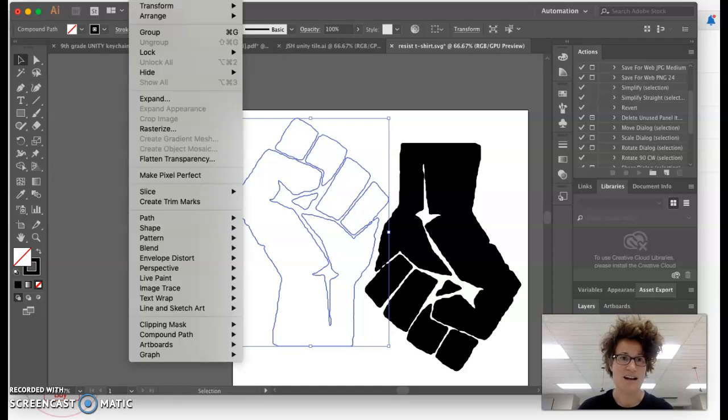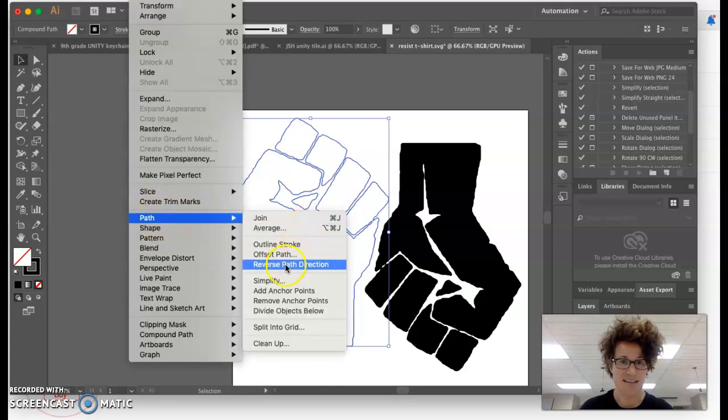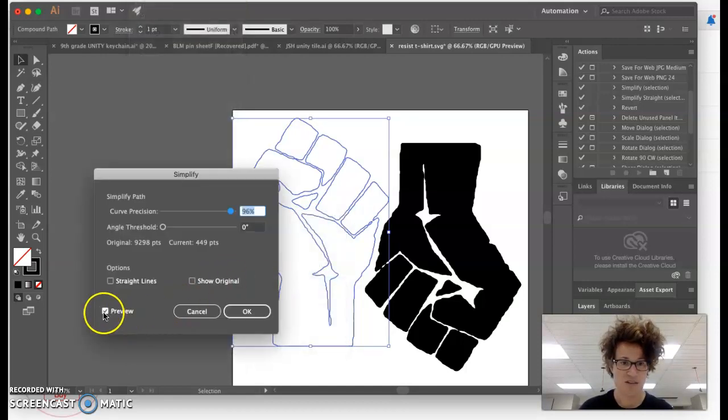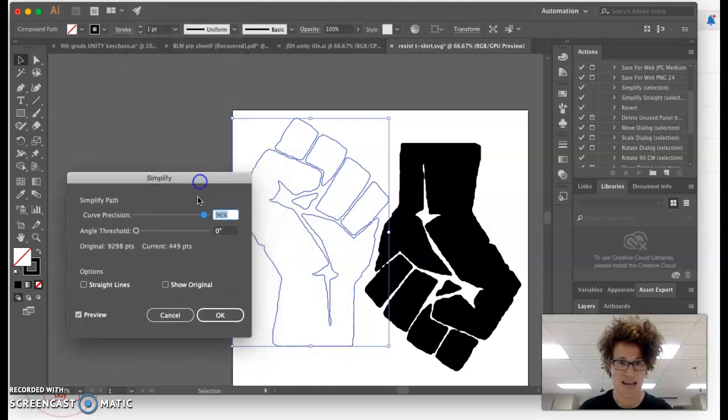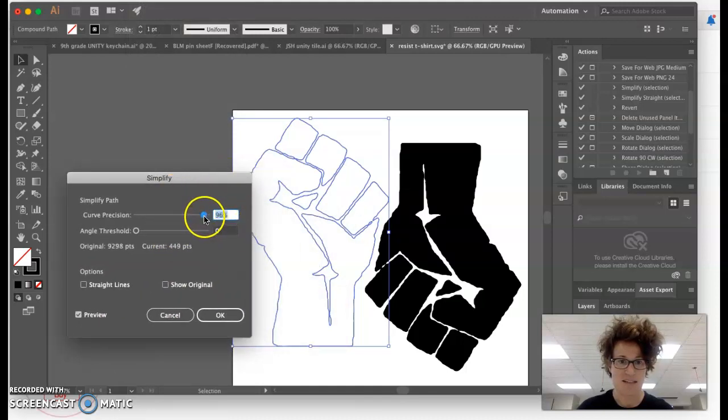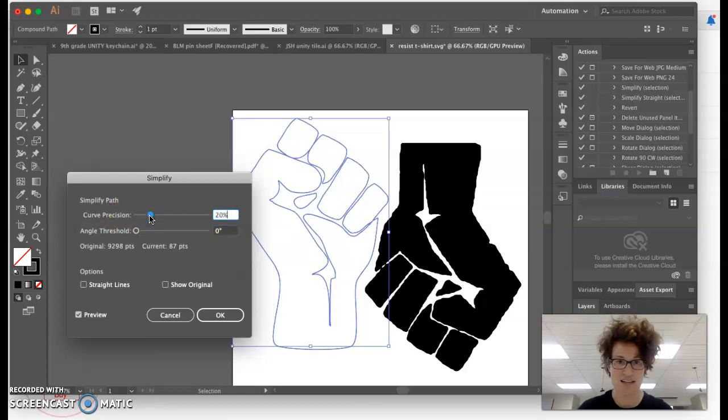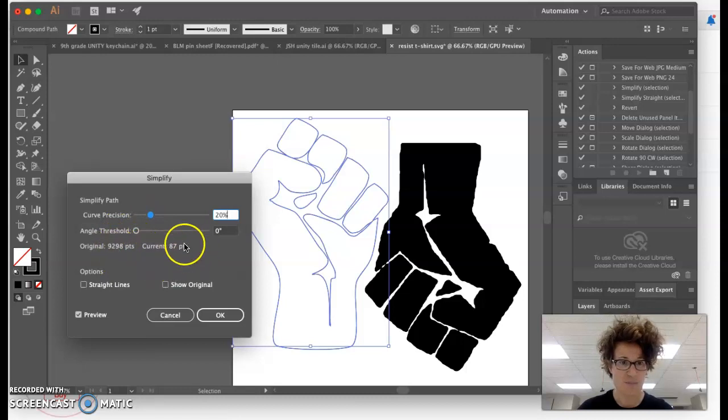A pro tip here: under Object, Path, Simplify. We're going to turn on the preview to make sure we can see that. This is really cool because under Curve Precision, you can change how much information is in your drawing. This part right here, original and current, is the most revealing thing.